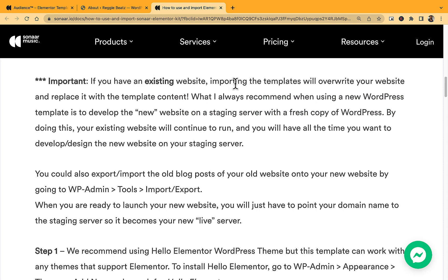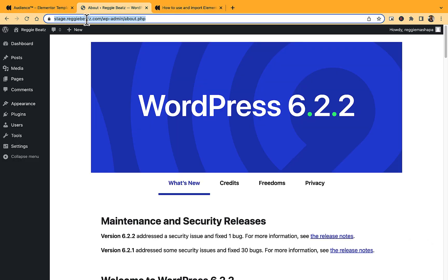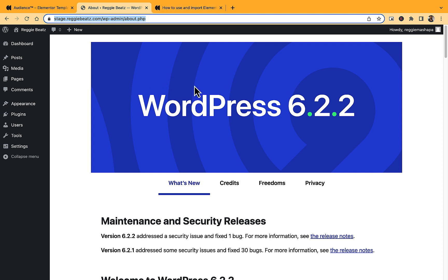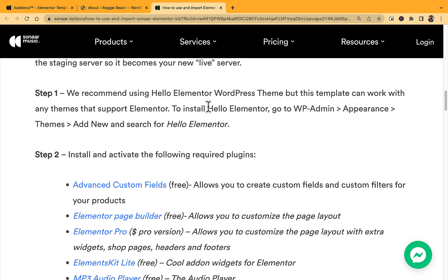There's an important note: if you have an existing website, importing the templates will override your website and replace it with the template content. I always recommend developing the new website on a staging server with a fresh copy — don't install this on your current running website because you're gonna lose all your content. First install it on a staging server, like a subdomain. Mine is stage.regibeats.com. If you want to know how to do that, comment below and I'll do a video for that.